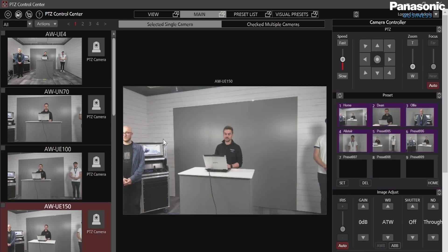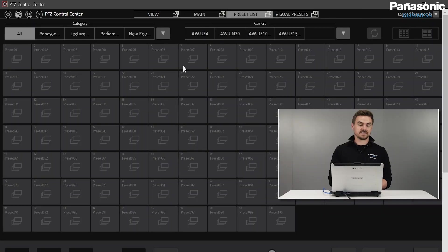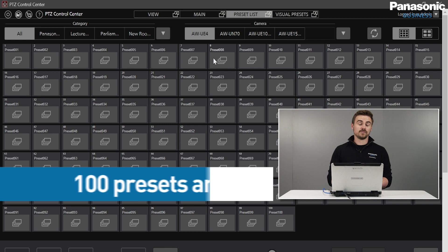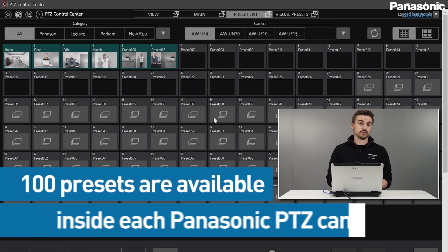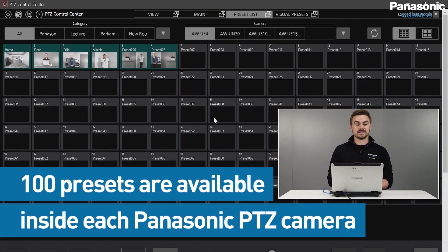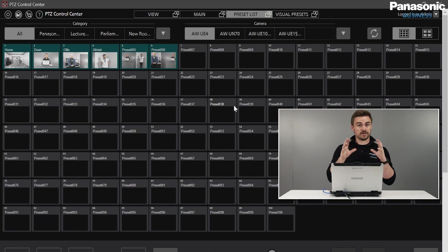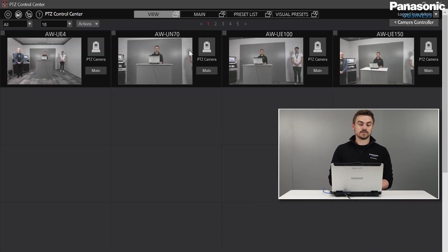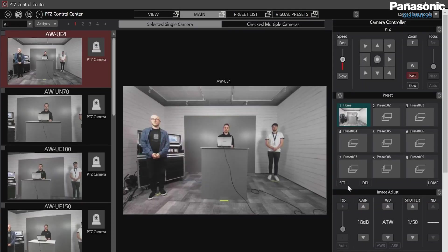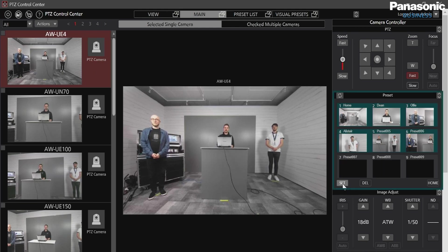I can double check this inside the preset list tab as well. So when I select a camera, we know that we have 100 presets and inside each camera gives us a really quick snapshot, making sure that we have all our presets pre-designated. Presets are really simple to designate as well. We can just simply hit set and add a new preset inside and that's it after our positioning.